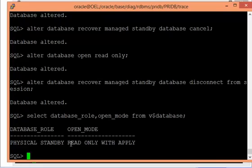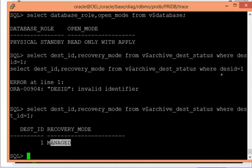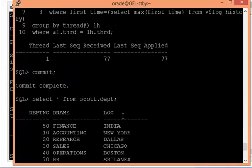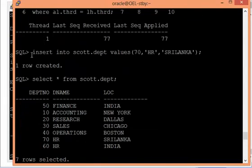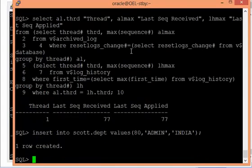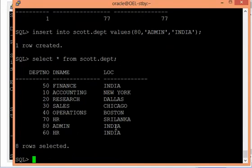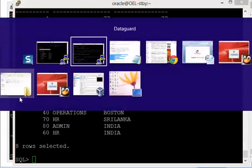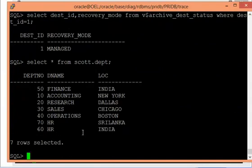The open_mode still shows read-only with apply, confirming active standby, but the recovery mode is now managed recovery without real-time apply. I'll perform another transaction: 'insert into scott.department values (80, Administration, India)'. On the primary I can see department 80, but on the standby it is not visible yet.